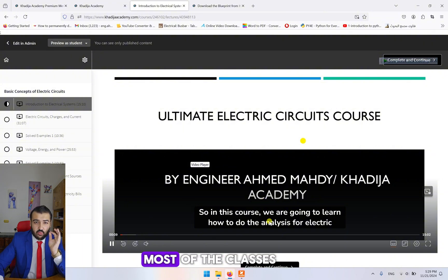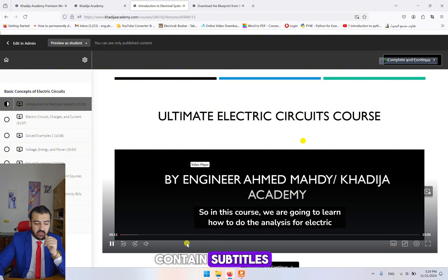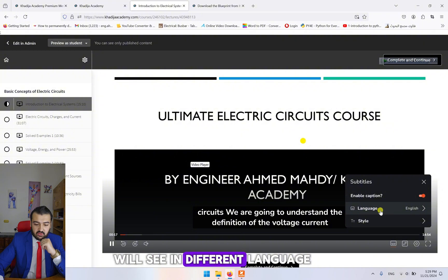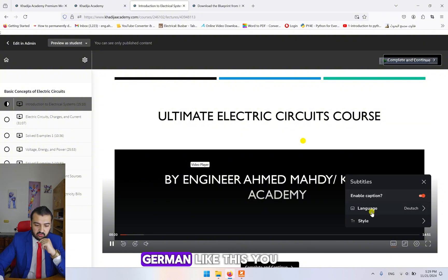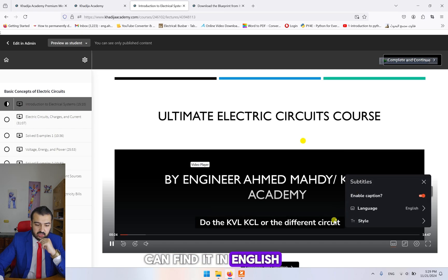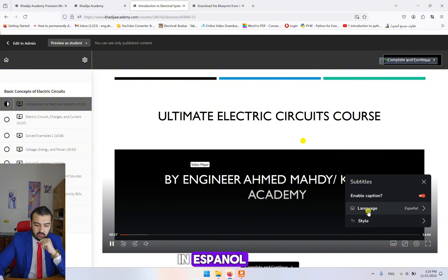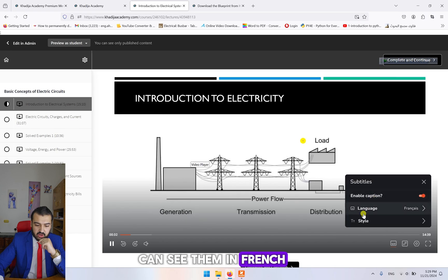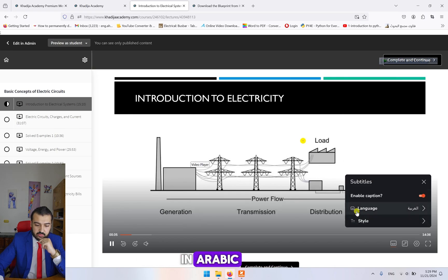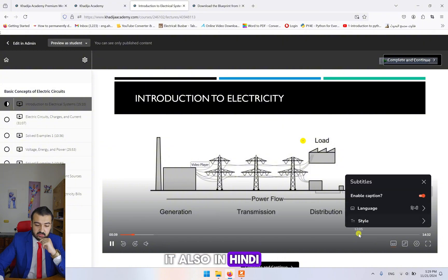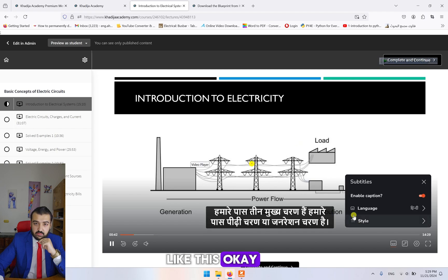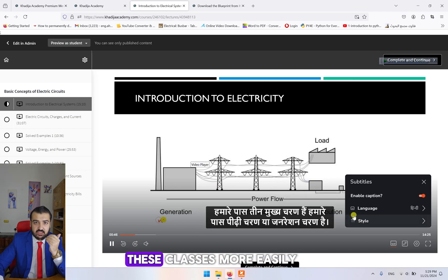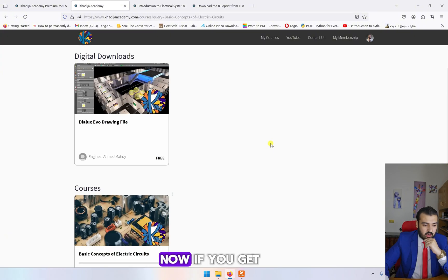Now what you can see here is that we have subtitles. Most of the classes contain subtitles. If you click here on subtitles, this button, you will see different languages: German, English, Spanish, French, Arabic, and also Hindi.